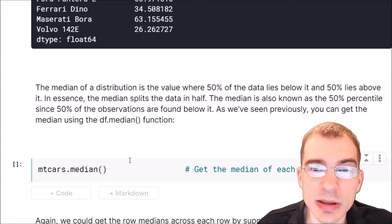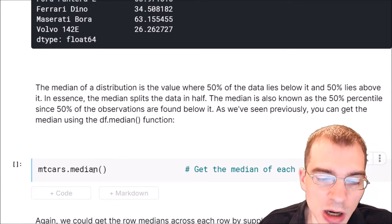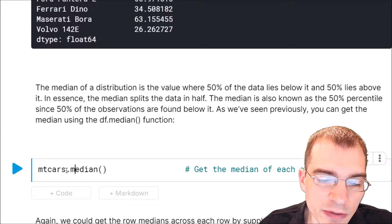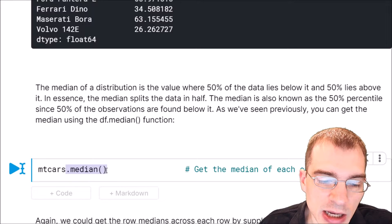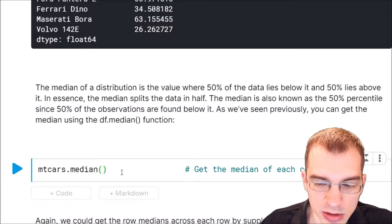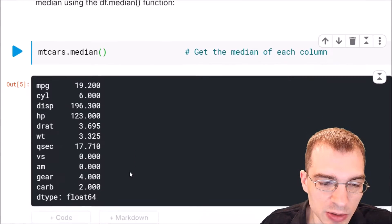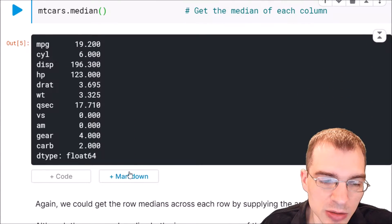Similarly, to get the median of the columns, you can just use dataframe dot median. Here we're going to get the median values of each of the columns.